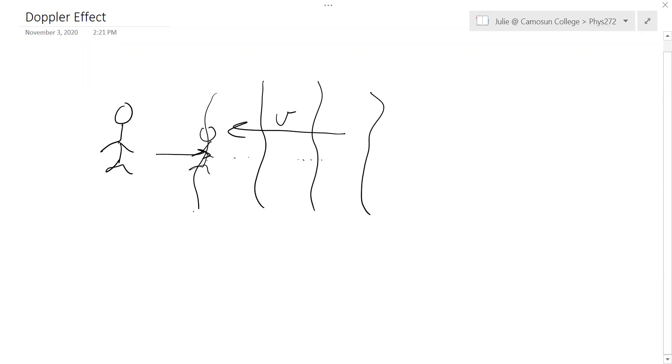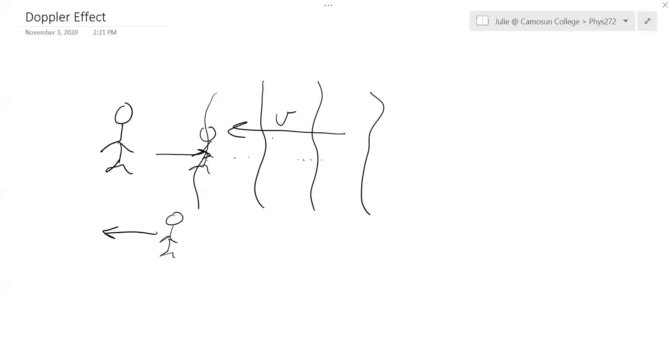Similarly, if you were to run away from these waves, if you ran at the same speed of the waves, you could shift the frequency down to zero. But obviously, you can't run as fast as the speed of sound. So it doesn't happen for sound.